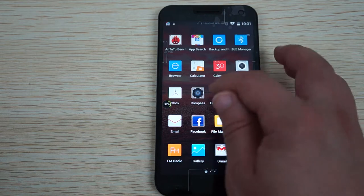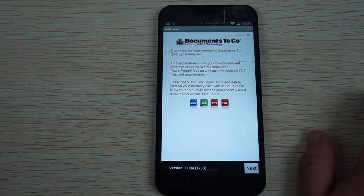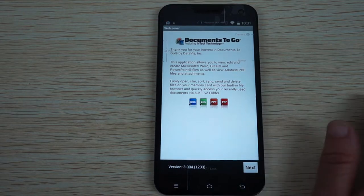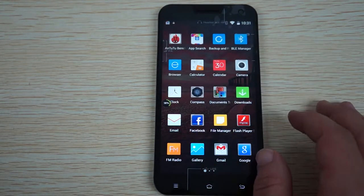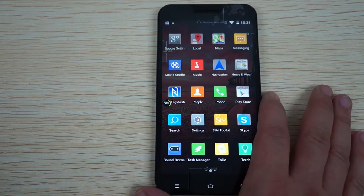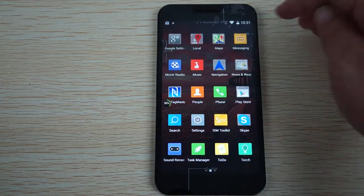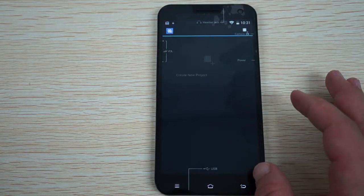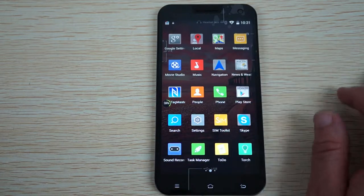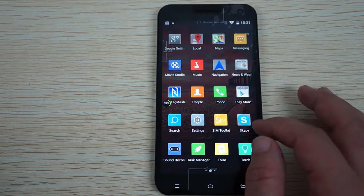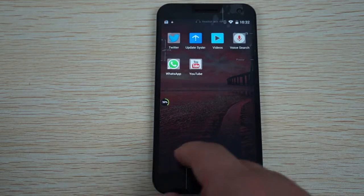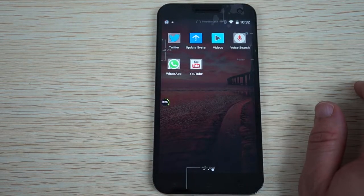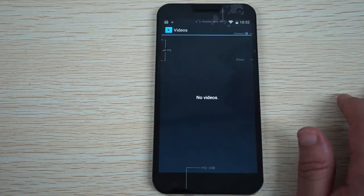Camera, compass, documents to go, which allows you to support Doc, Excel, PPT, and PDF. If you're using this for work or study it's great. Facebook, Flash Player, FM Radio. This has a lot of apps. Maps, Movie Studio. Nothing pre-installed. NFC Tag Master, Play Store, SIM Toolkit, Skype, Sound Recorder, To Do List, Torch which is actually a flashlight, Twitter, WhatsApp, Videos, Voice Search, and YouTube.